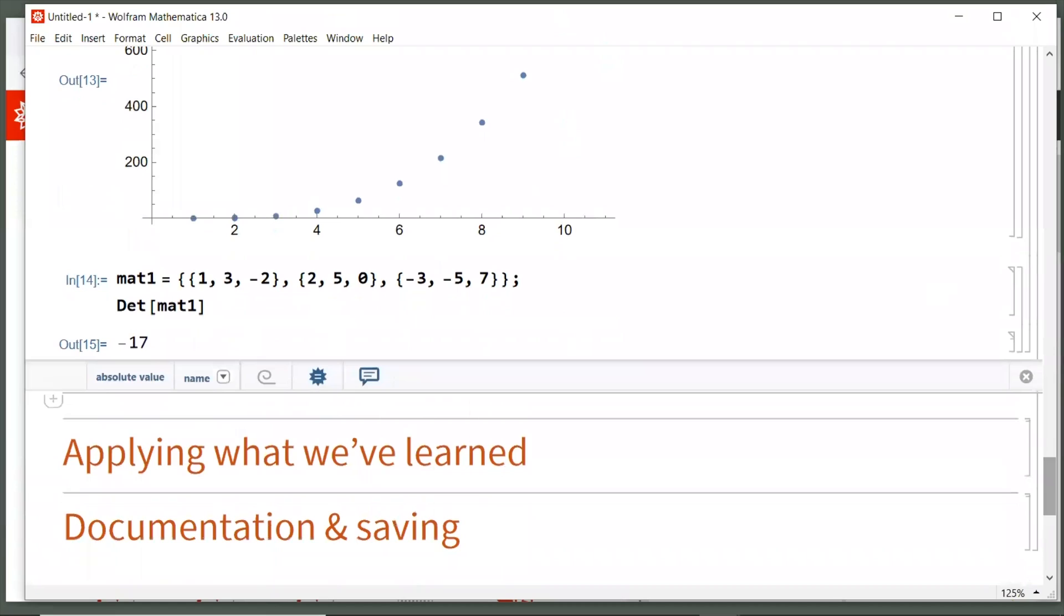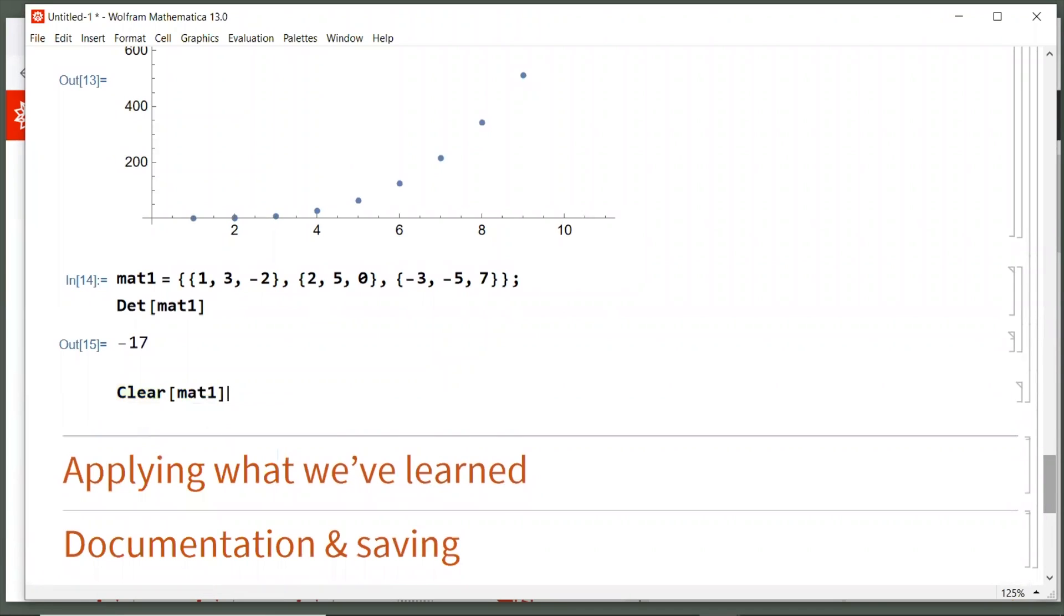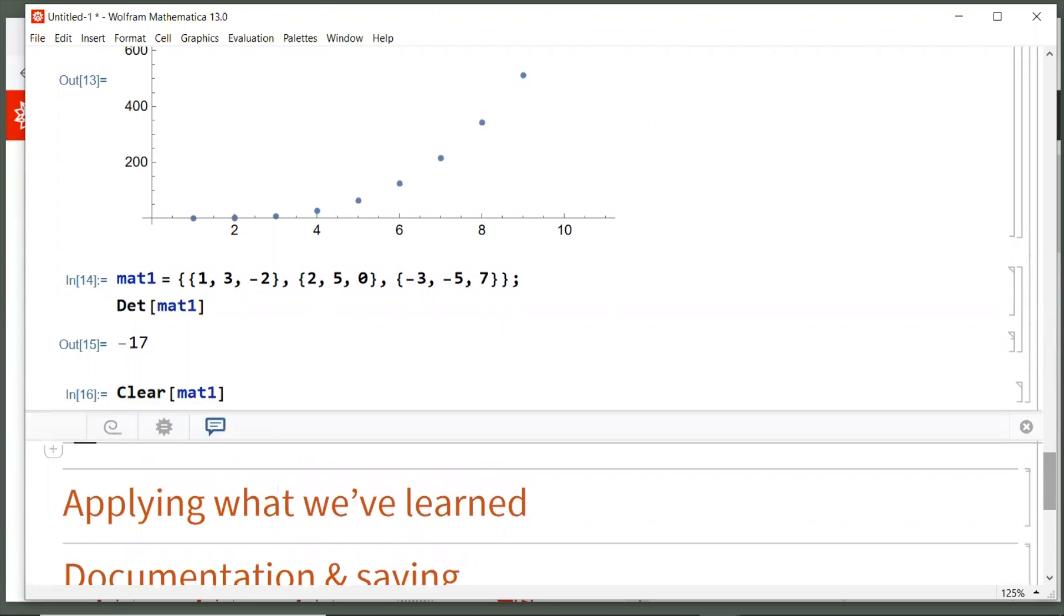Now you'll notice mat1, if you noticed when you were typing along with me, mat1 was blue to start with because there was no definition for that variable. It was something that Mathematica didn't understand. But once I defined that variable, then it turned black. So then Mathematica and the Wolfram language knew that was a known variable. If you want to clear a variable, you can just type the word, the function clear with capital C, open square bracket, and then mat1 is the variable we want to clear. Hit shift enter and now you see mat1 goes back to blue and it is undefined.